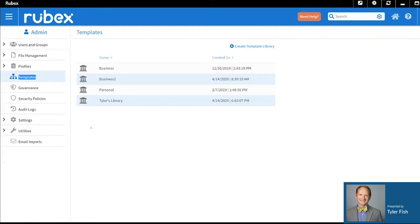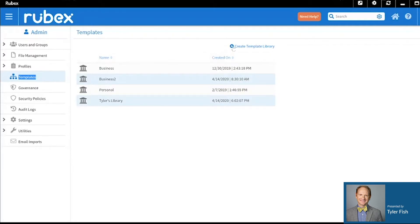You will see that we have libraries in here already. To create a new library is very simple. Simply click on the Add button, create your library and name it. Today I am going to go into Tyler's Library.